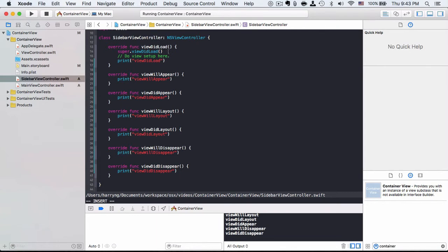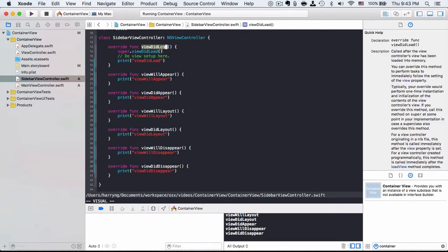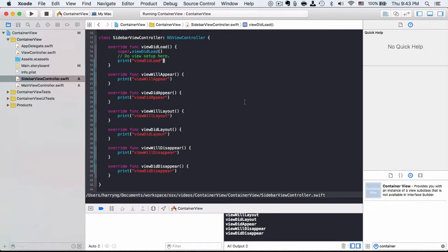For instance, like viewDidLoad generally will load the data, prepare the information, and then viewWillAppear and viewDidAppear correspond to those things related to the view. So maybe the controls being shown or setting up the display.